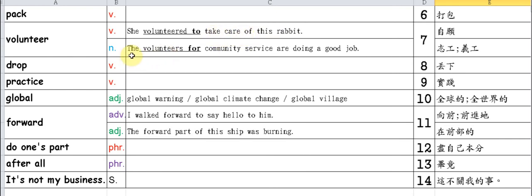As a noun: The volunteers for community service are doing a good job. The community service volunteers are performing well, doing a great job.